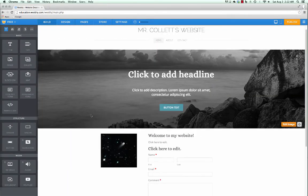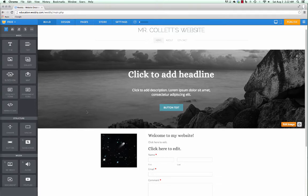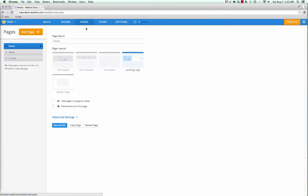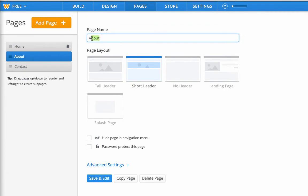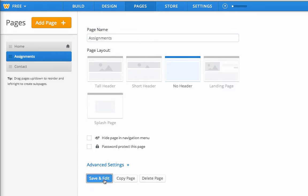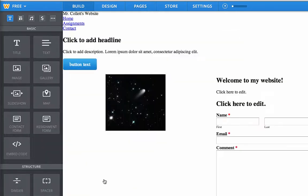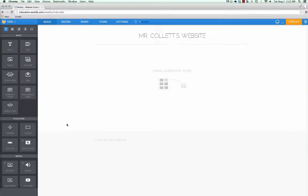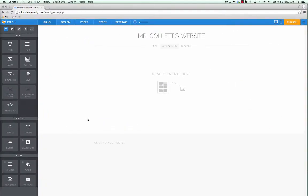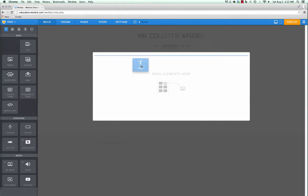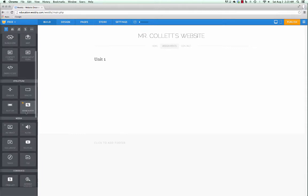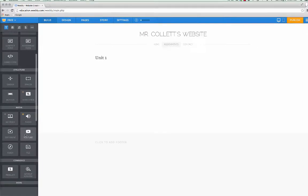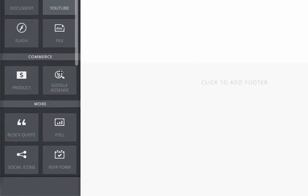Next up, I want to make an assignment page for my class. If I have multiple classes, I can make multiple pages. For right now, let's go up to pages. I don't need an about page, so I'm just going to call this assignments. I don't like headers. I'm going to hit save and edit. So here's my assignments page. First I'm going to drop a title on there. And this will be my unit title. So under the title, I'm going to use a file element. It's under media. File. Even though it says doc, you can really drop any kind of file you want.